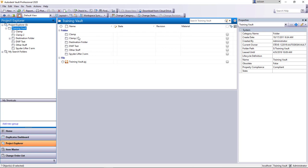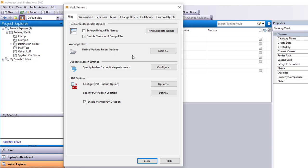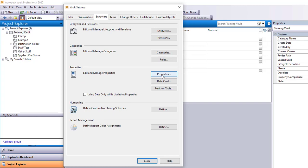That's going to take me into where pretty much most of the things or most of the configurations that you can do for Vault are handled here. I'm going to go to my Behaviors tab and then down here I can tell it I want to create a property.